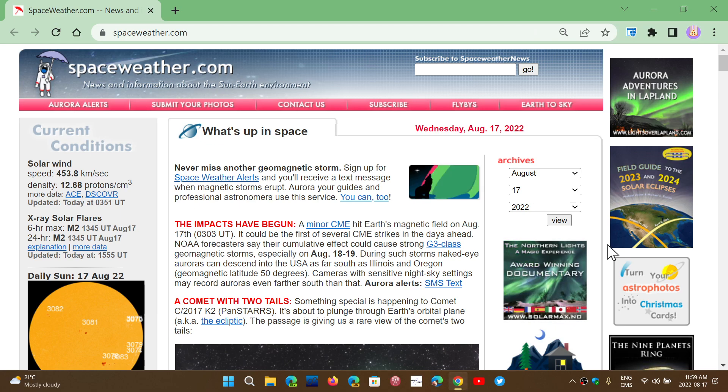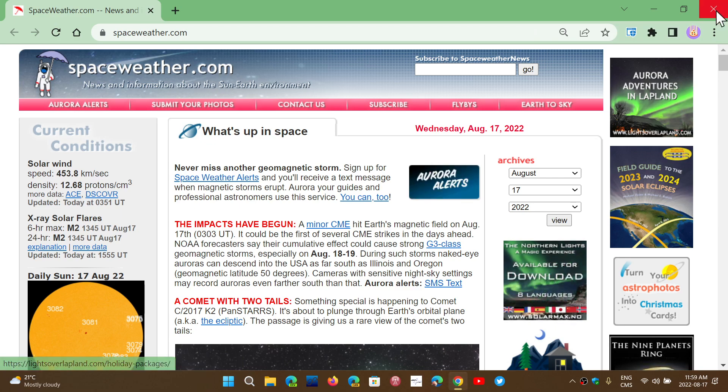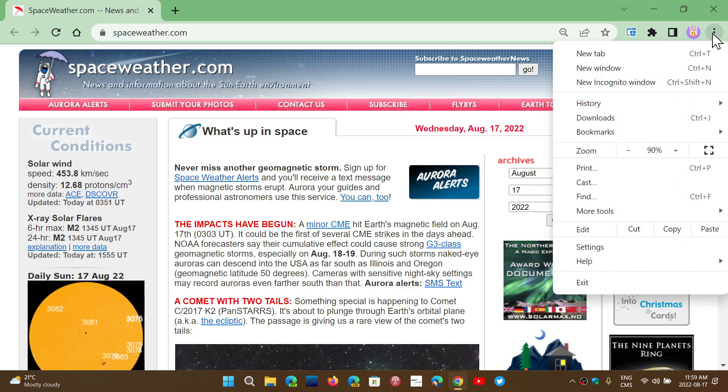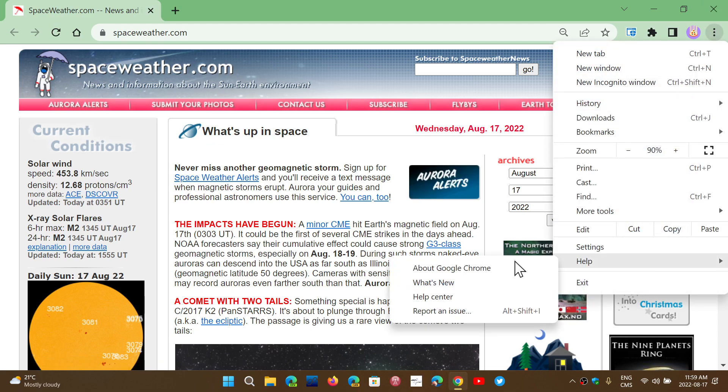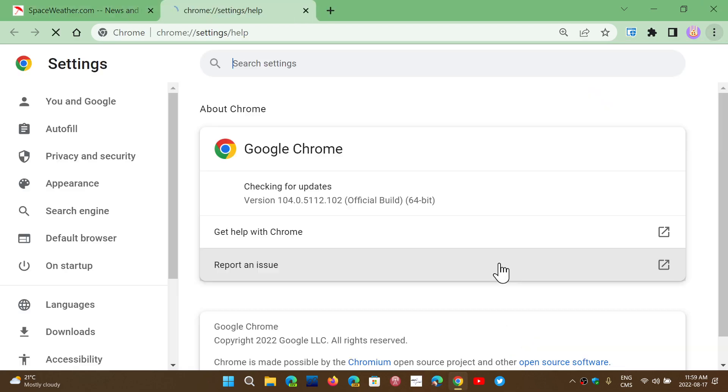make sure that you have updated by going to the upper right corner, clicking the vertical dots, help, and about Google Chrome.